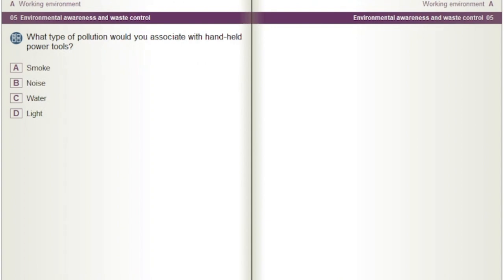What type of pollution would you associate with handheld power tools? A) Smoke. B) Noise. C) Water. D) Light.